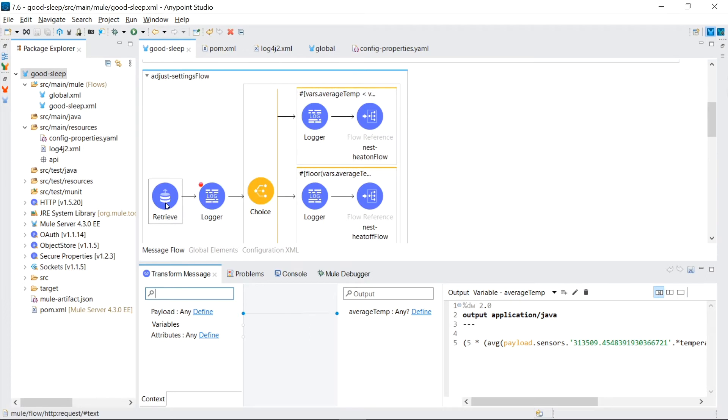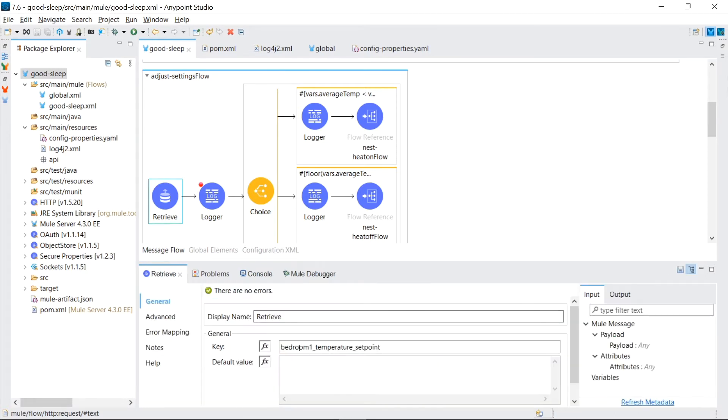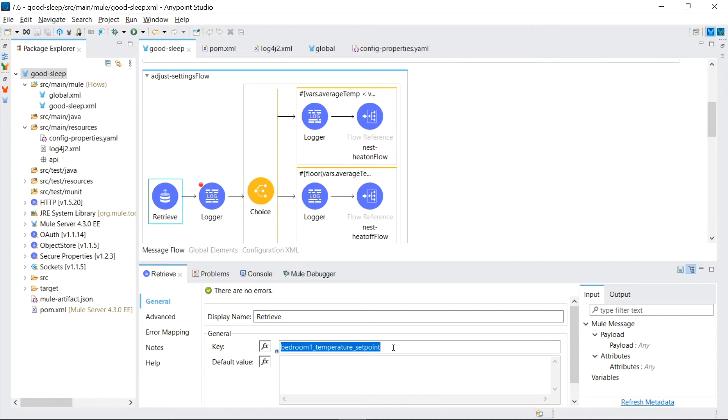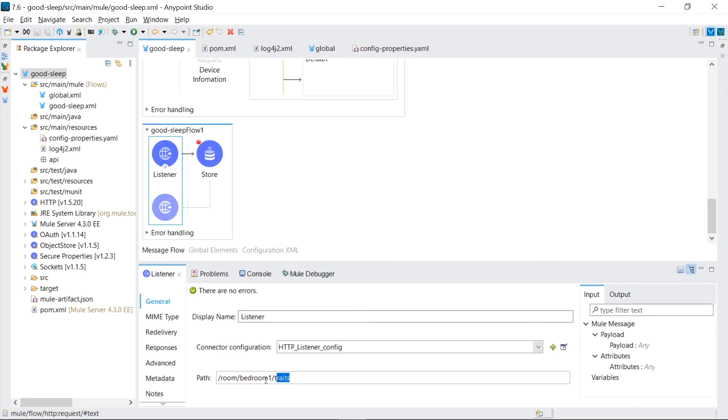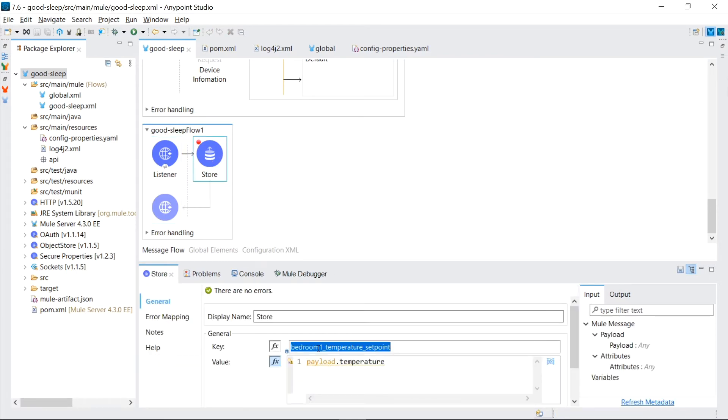Now that we have our average temperature we created a new flow called adjust settings flow and what that does it'd take what setting we want in the bedroom and compare it to the average temperature setting we have calculated. The desired temperature we want in the bedroom has to be kept in persistent storage. For this I chose to put it into MuleSoft's object store under a key called bedroom1_temperature_setpoint. This value will persist across me starting and stopping the server. In order to put the desired temperature value into this object store I created a simple API.